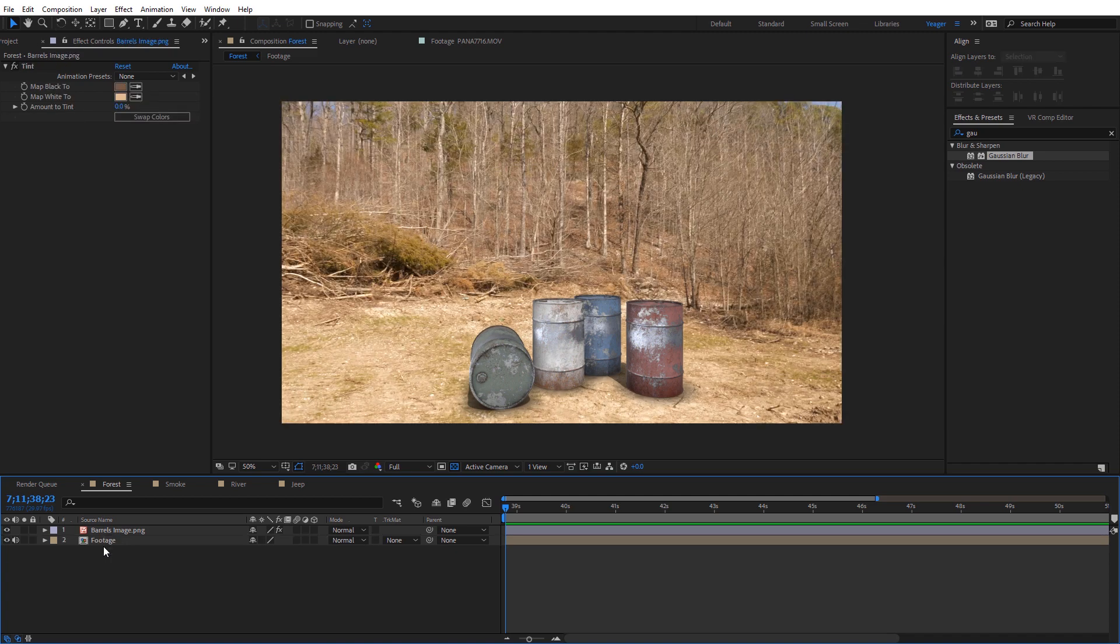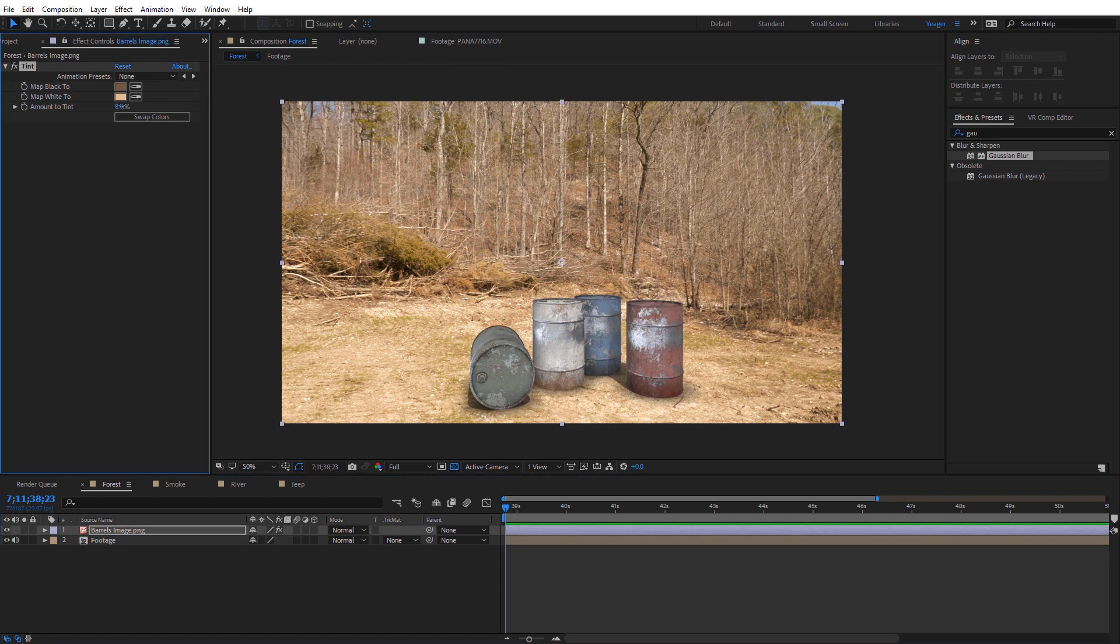And so the idea here is we're essentially going to apply these two colors to our image to kind of match that color atmosphere for our scene. And it's pretty effective. So I'll go ahead and increase this up a little bit here and you can kind of see what it's doing. And you can see how it's kind of emulating what we saw with the color matcher effect.